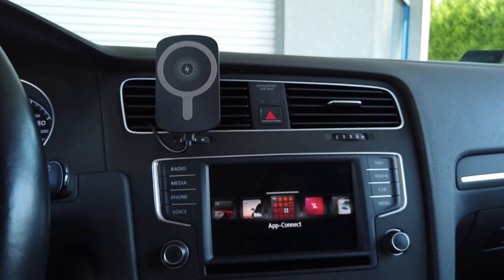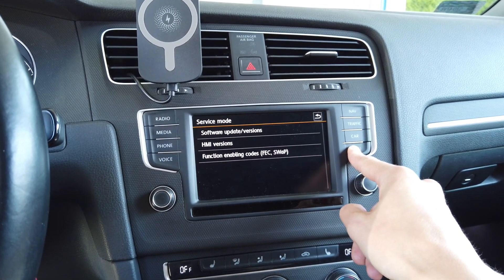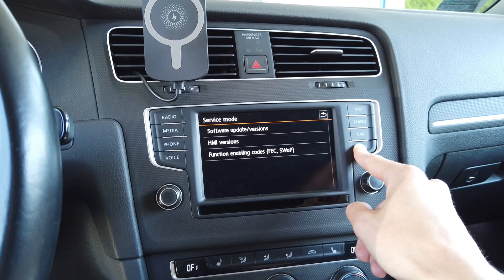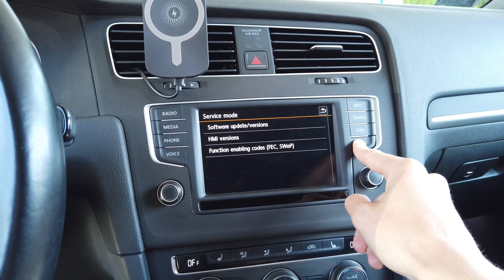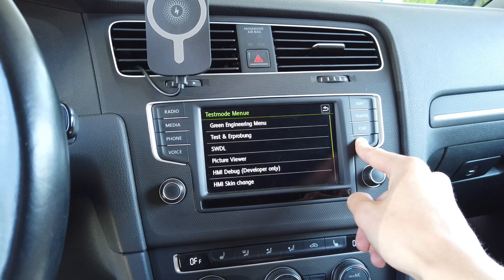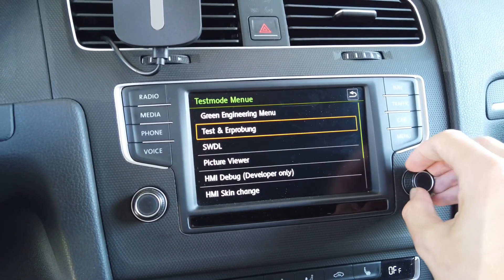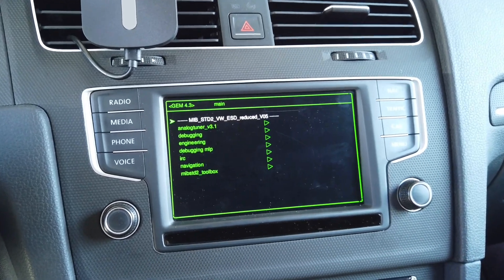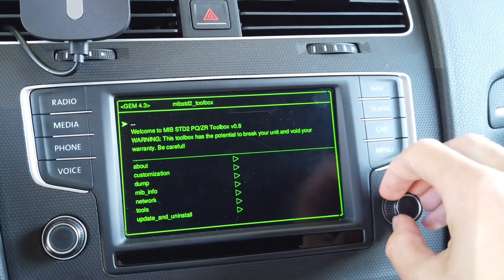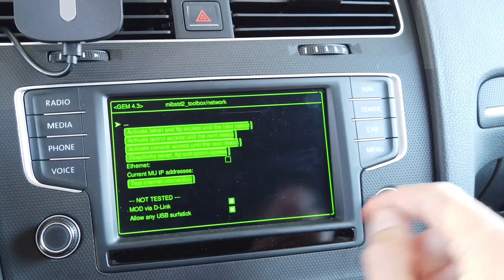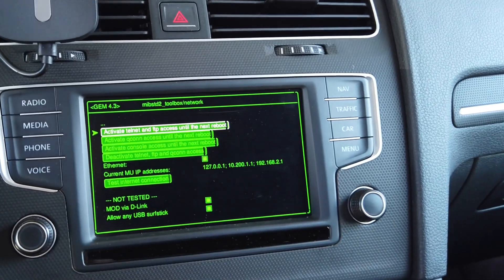Back on the unit, press and hold the menu button. Over here we are going to enter the toolbox. We need to enable FTP access in the unit because by default it's not available. Go to the green menu, MIP standard toolbox, then Network, and activate telnet and FTP access until the next reboot.